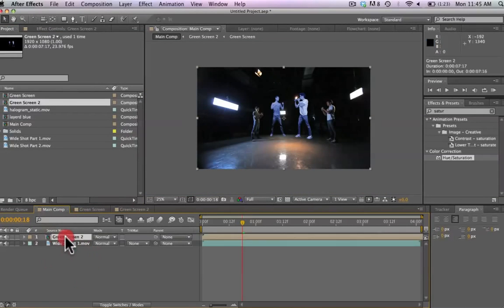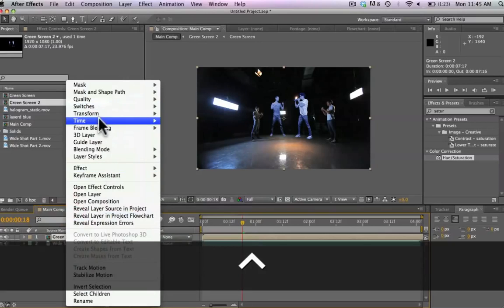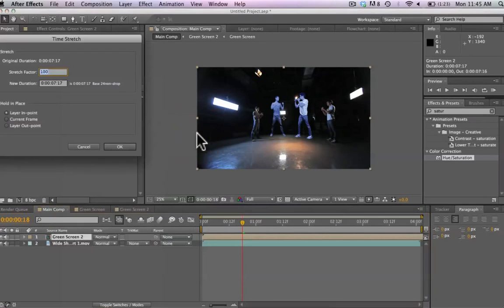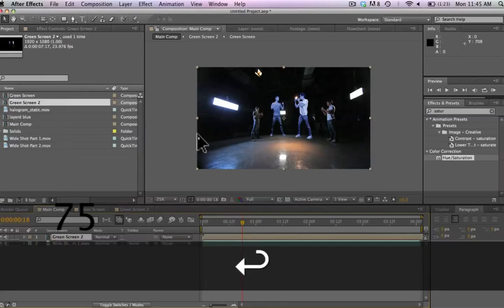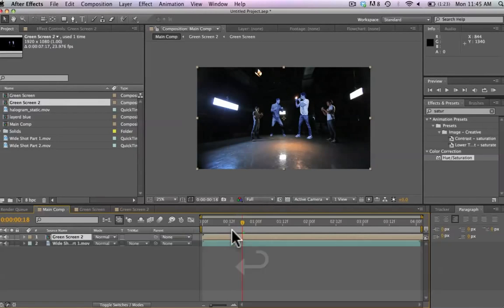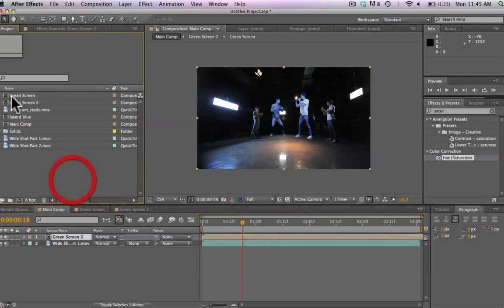And now what we can do is actually make this a time stretch filter and we're going to make it 75%. So we're going to make these robots move a little bit faster because they're fighting here. And it's just going to add to the effect.